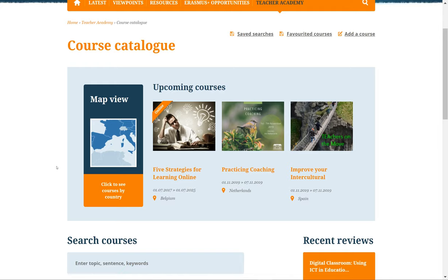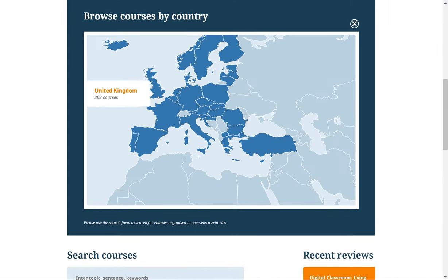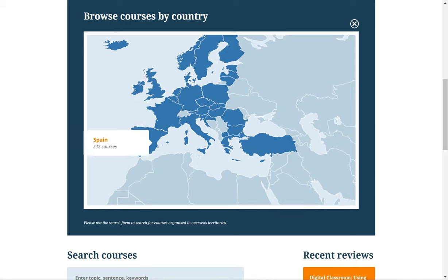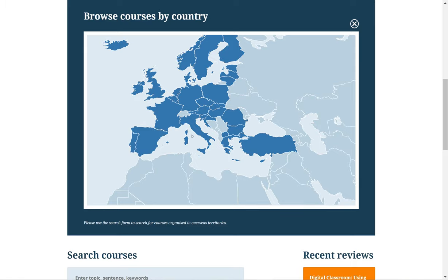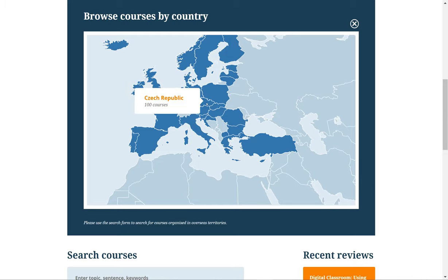Notice the Map View button in this section. It will display a map that filters courses by geographical location upon clicking on any country. Hovering over countries will show you how many courses are available in a particular country.